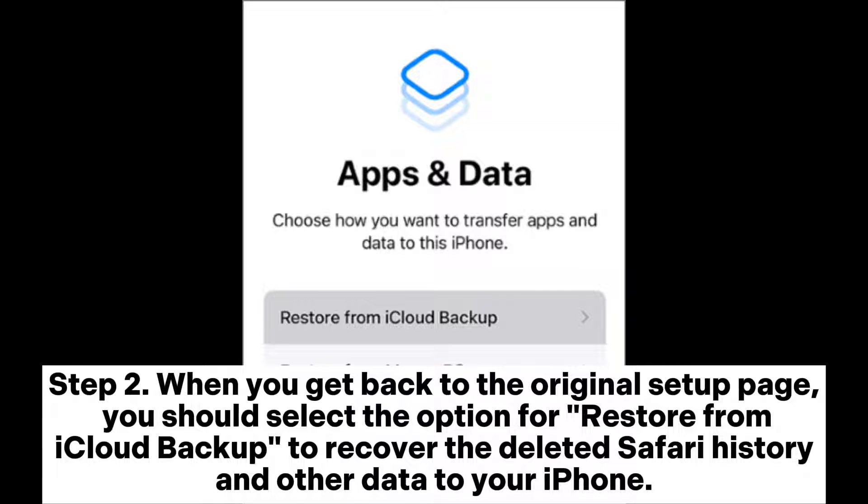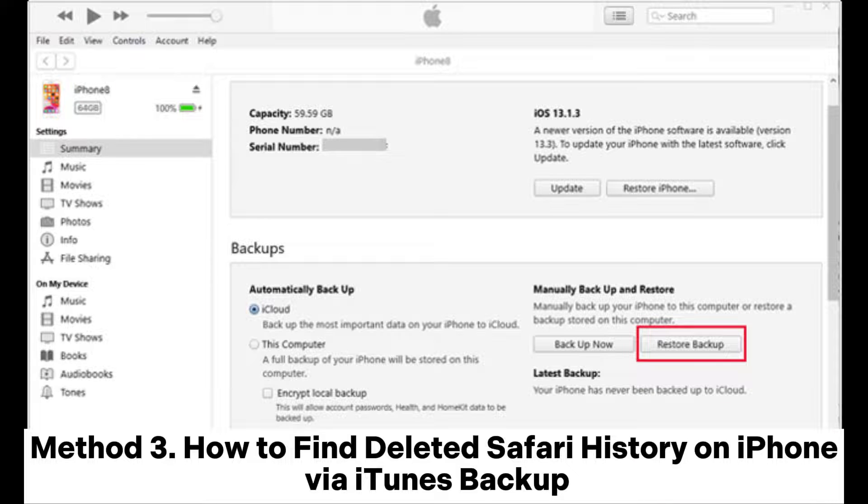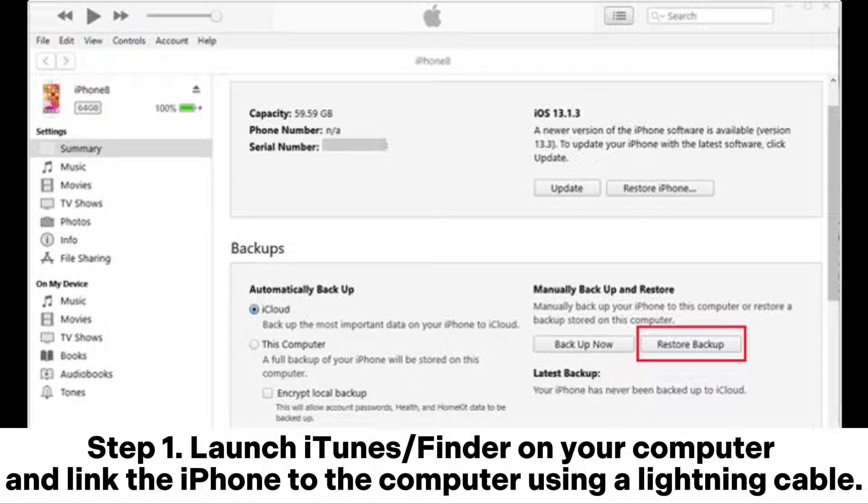Method 3: How to find deleted Safari history on iPhone via iTunes Backup. Step 1: Launch iTunes or Finder on your computer and link the iPhone to the computer using a lightning cable.